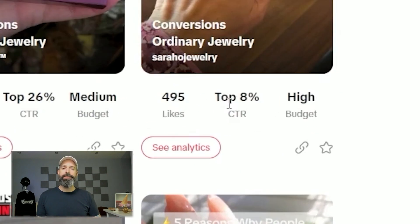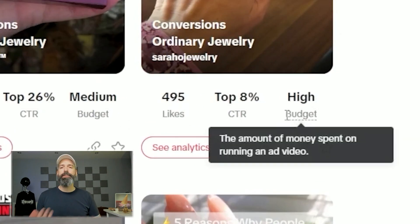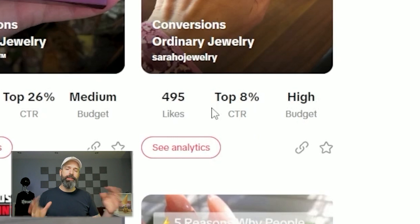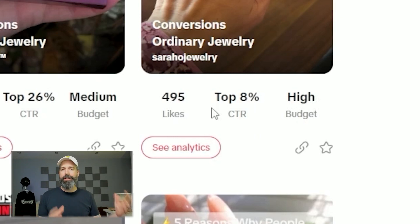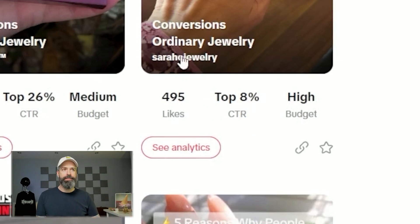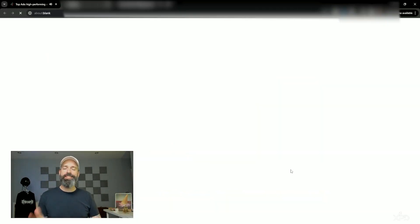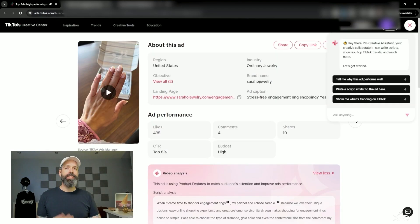You'll notice it's also showing it's in the top 8% for click-through rate and their budget is high, which gives me a sense of how that ad is working for that advertiser. I'm going to click into See Analytics and it's going to open up this page along with the Creative Assistant on the top right.